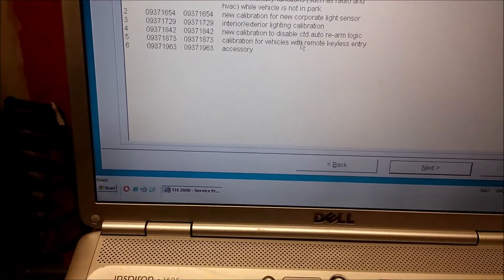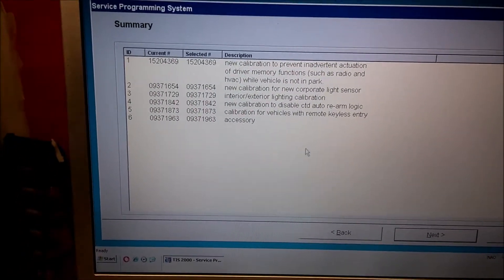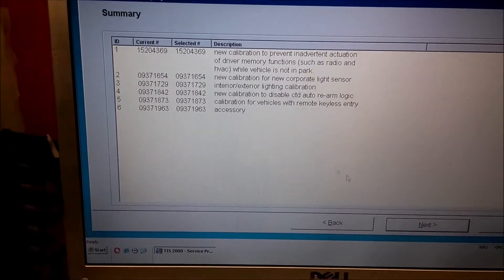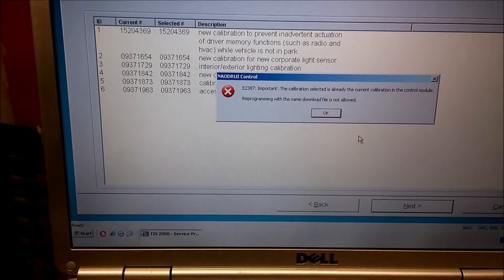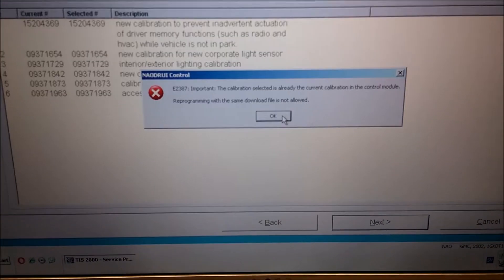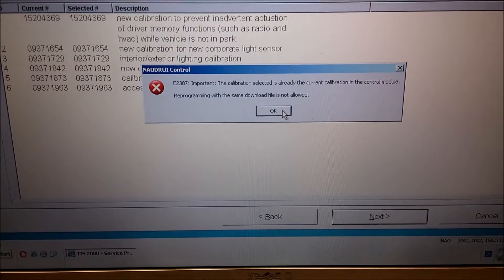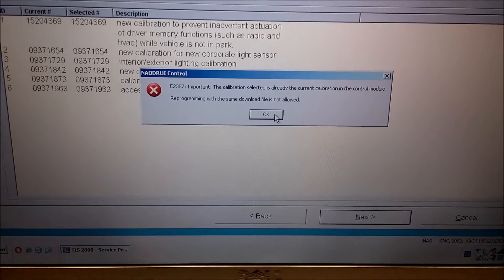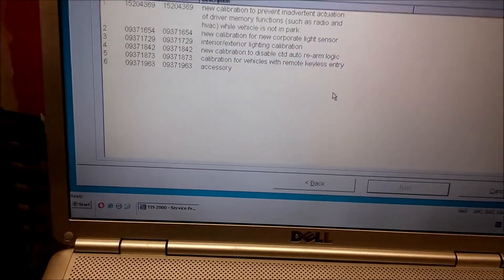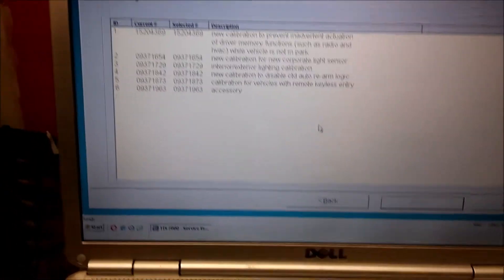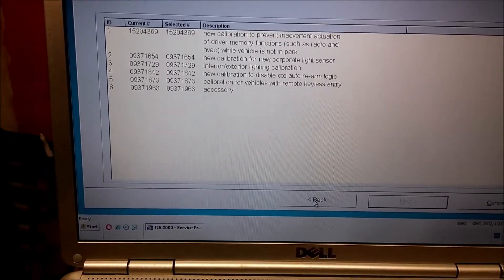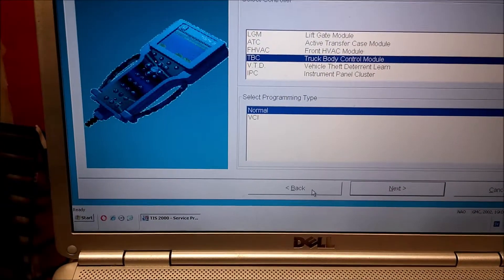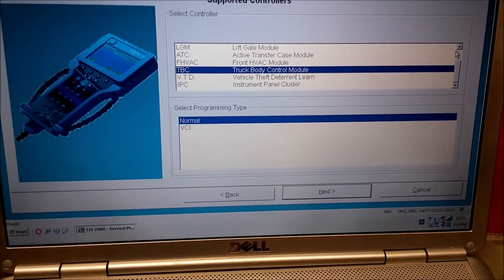Here it says new calibration, next. And because it's already the current calibration, otherwise I would get it to download it to the Tech 2. So you can do that with any of these modules.